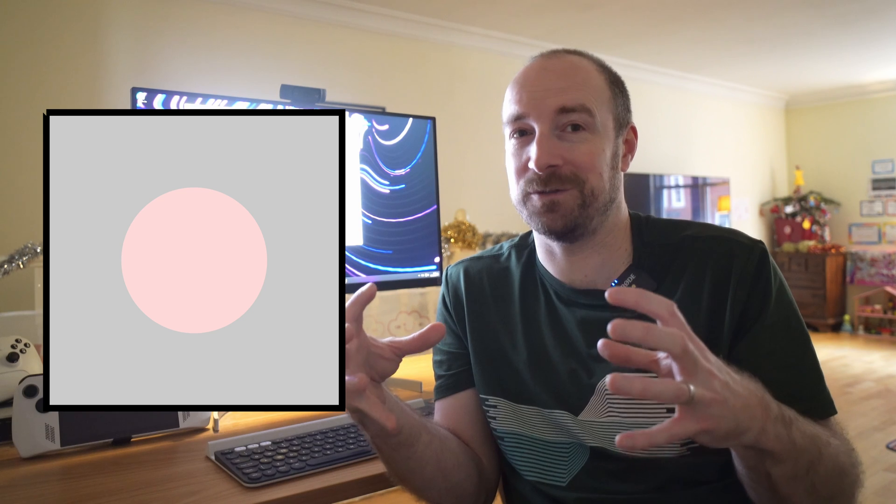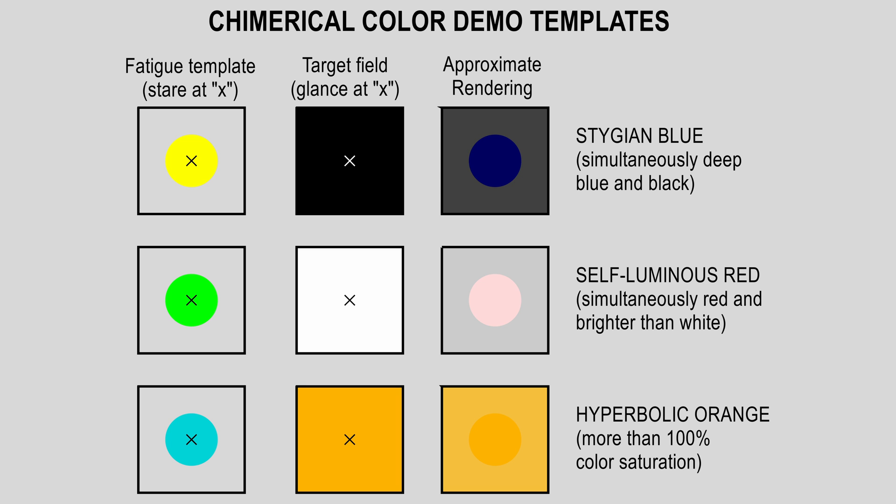That's an example of a Stygian color, but you can also have self-luminous colors, which are impossibly bright but also saturated, and hyperbolic colors, which are impossibly saturated. Feel free to pause the video now if you want to see them.